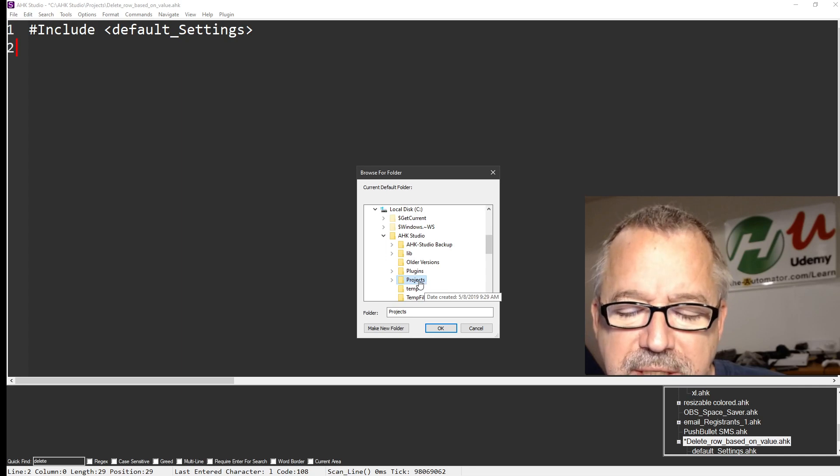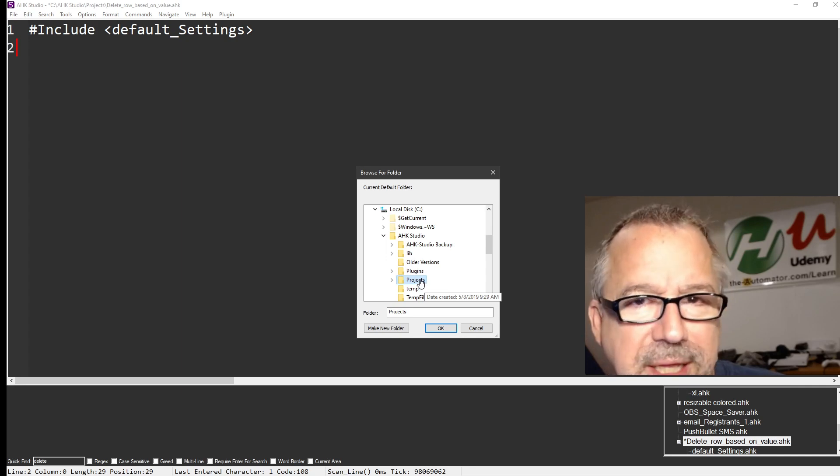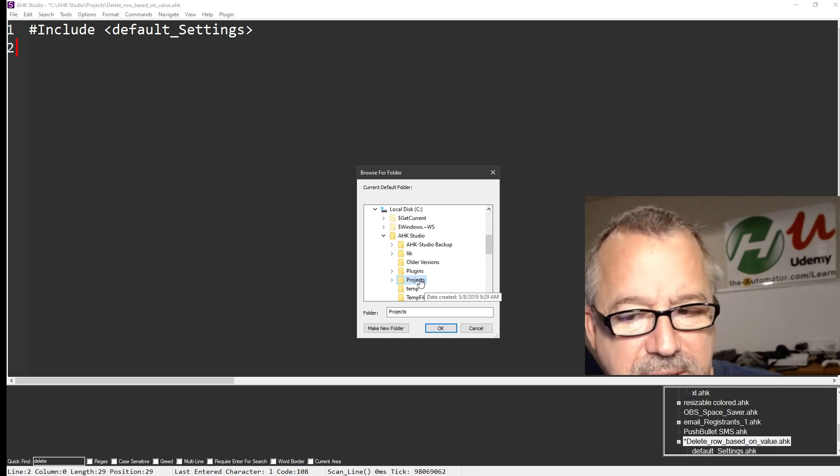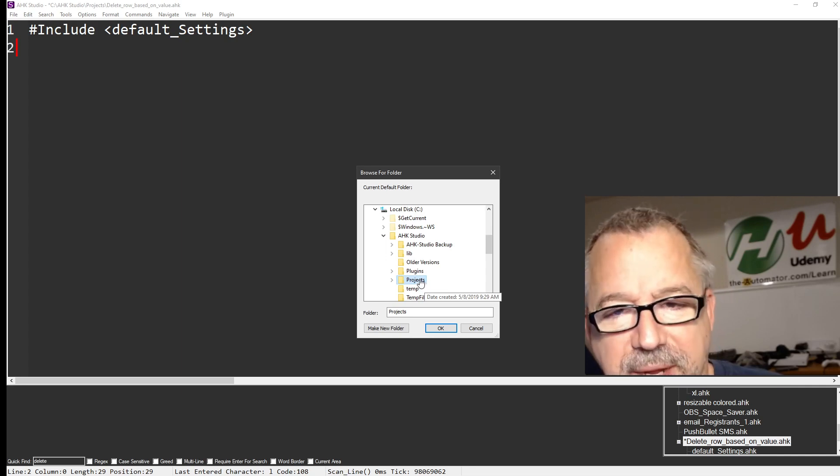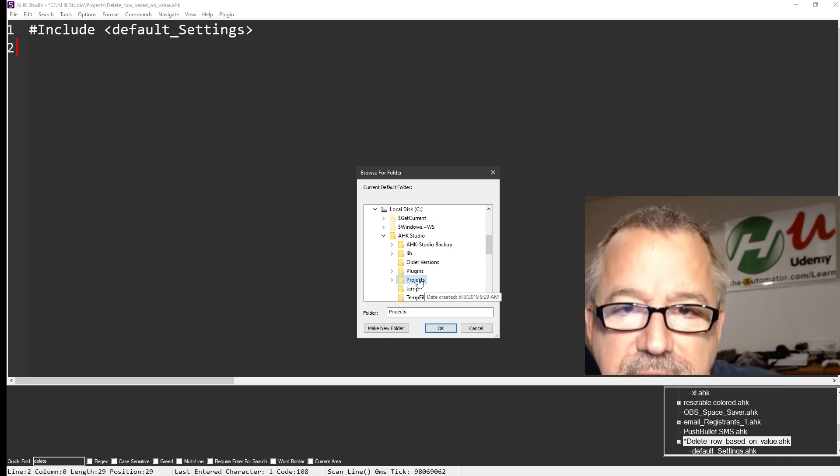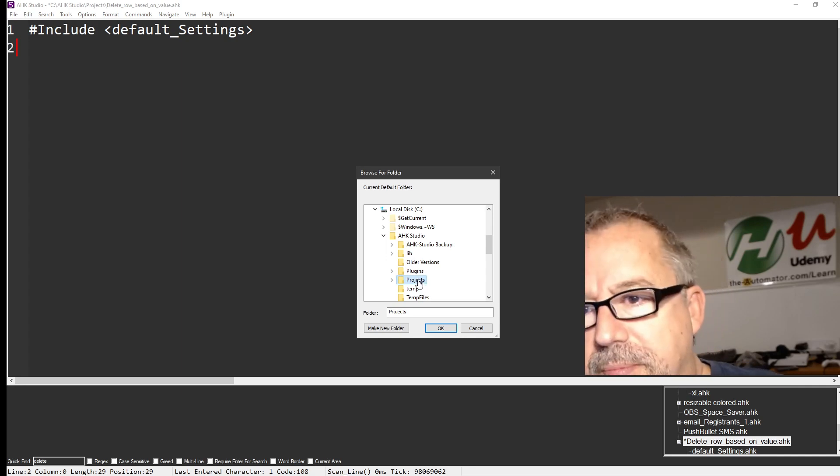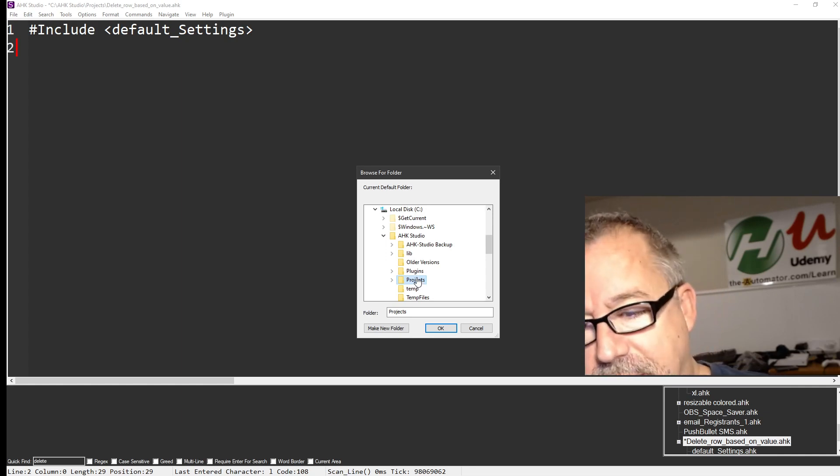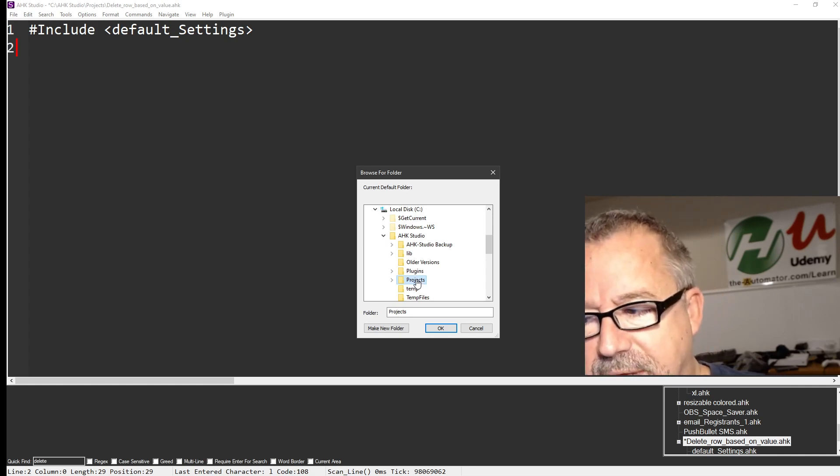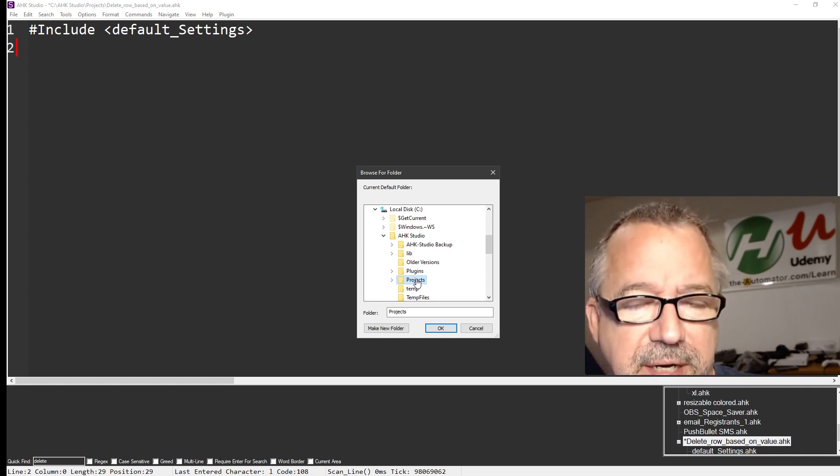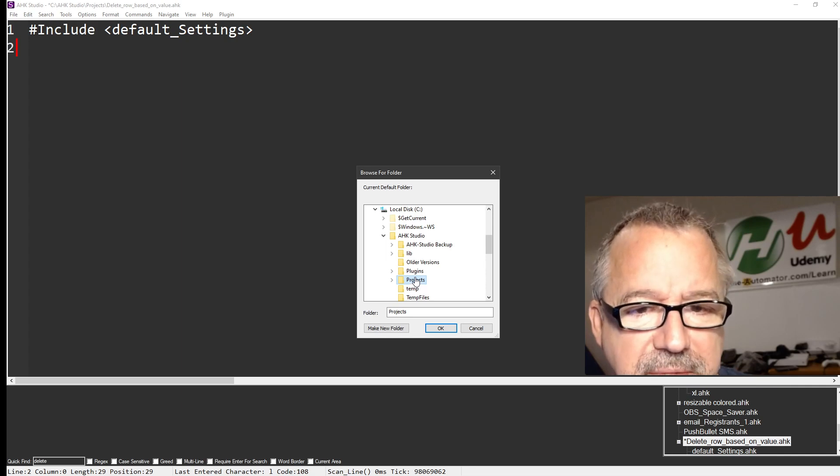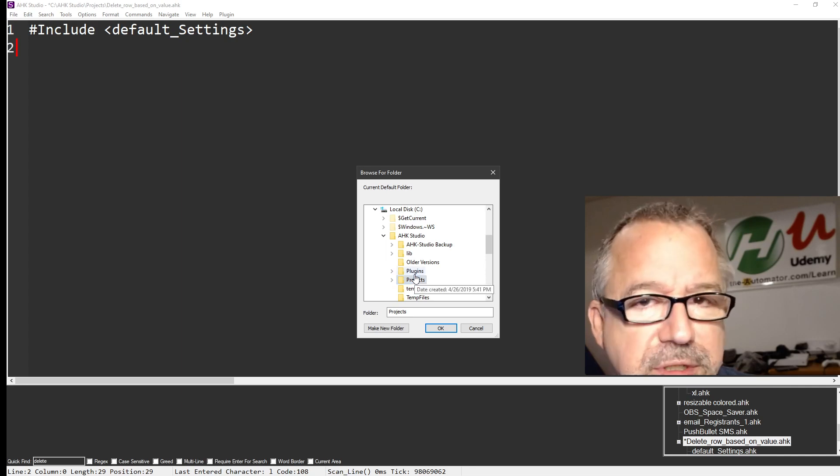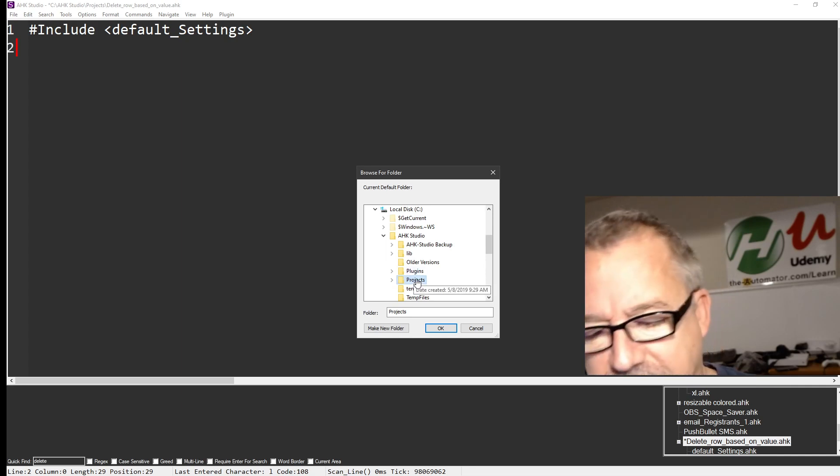Now I might consider changing this, because I really like having Dropbox automatically backup my files. Of course, I could write an AutoHotkey script, which I have for other stuff, that goes once a day and copies new versions of my scripts.